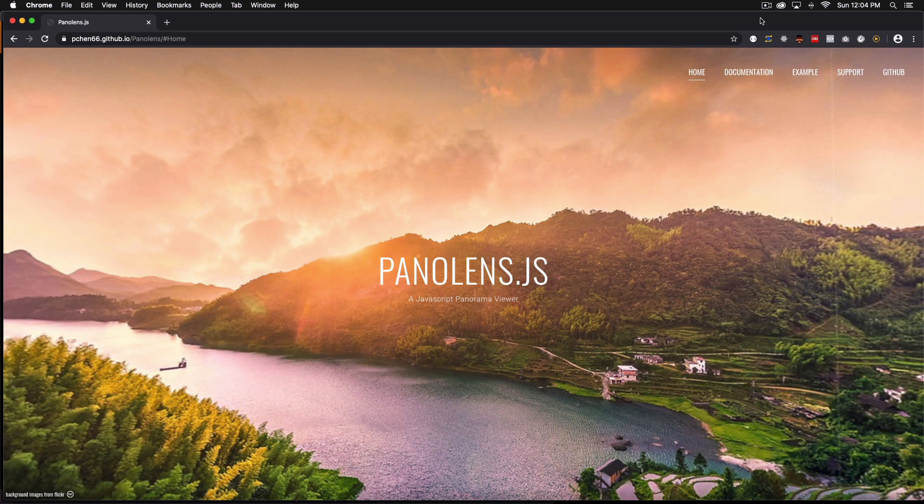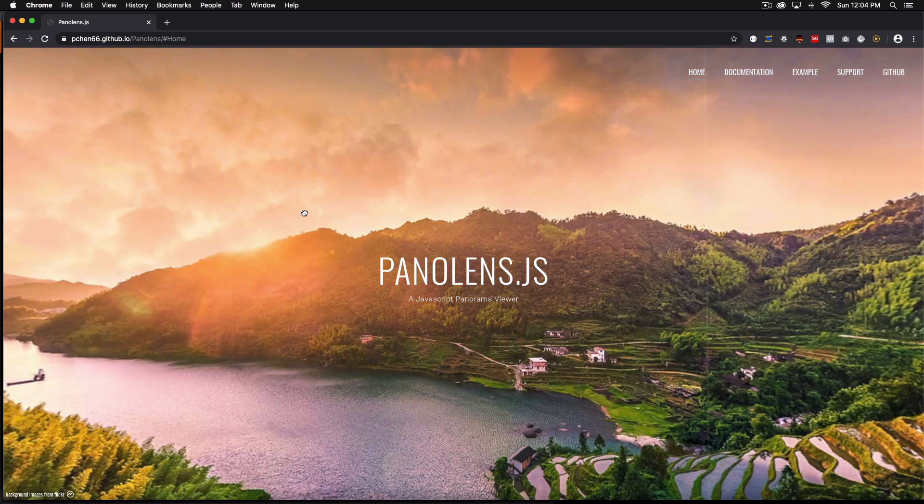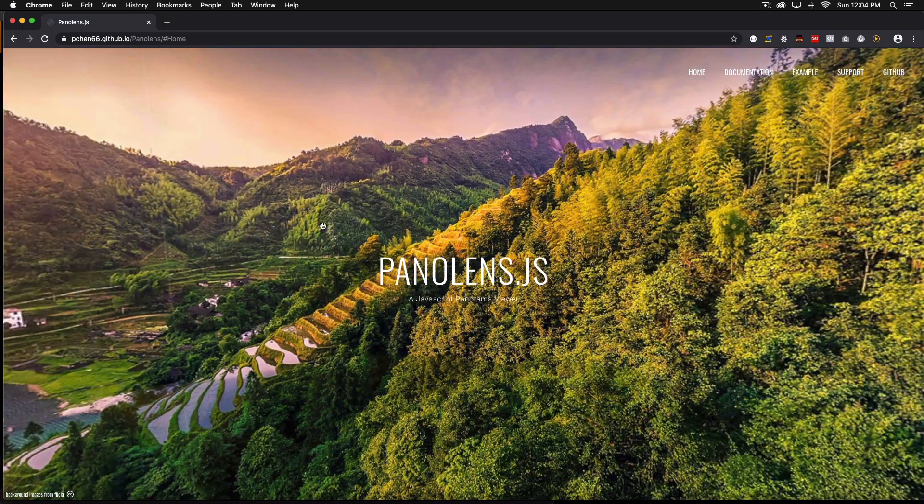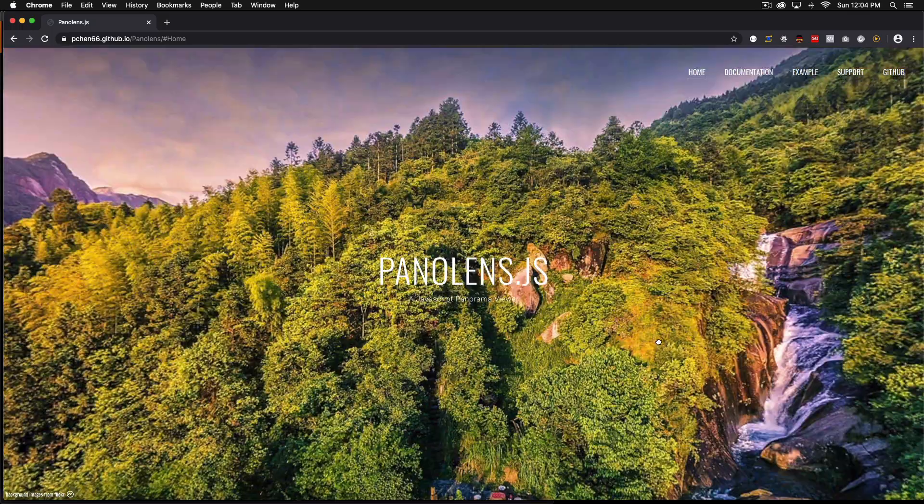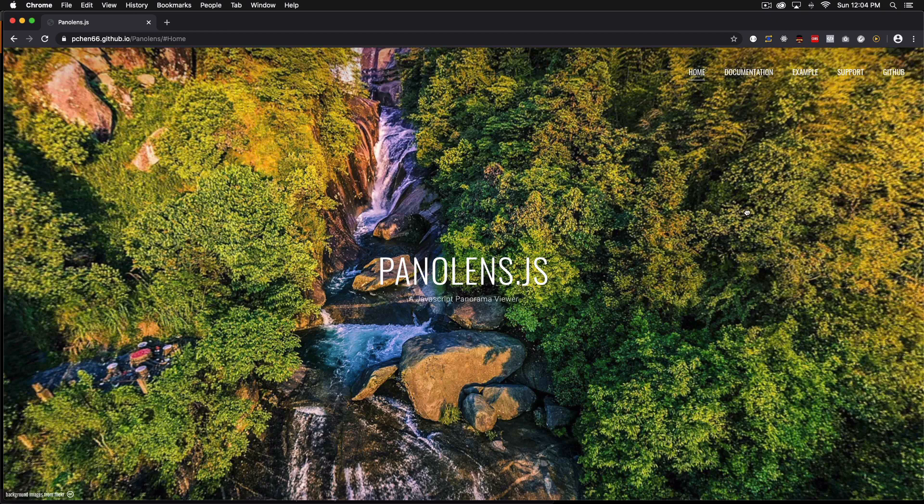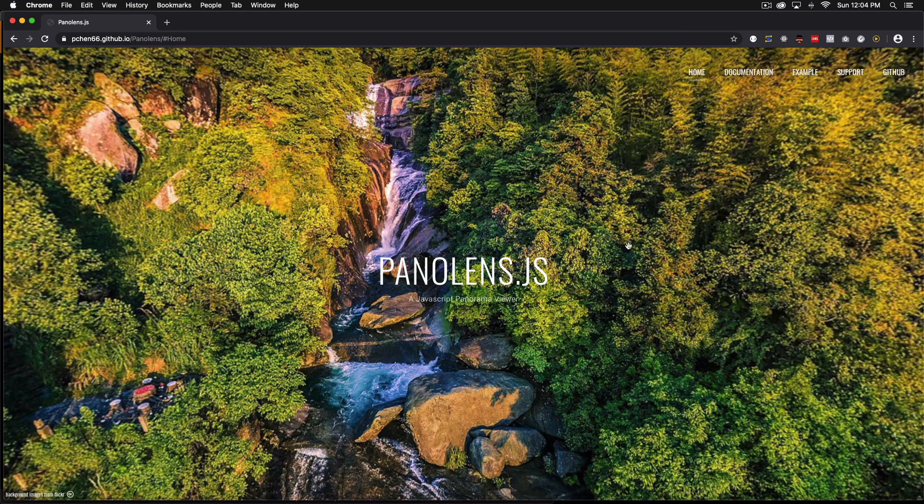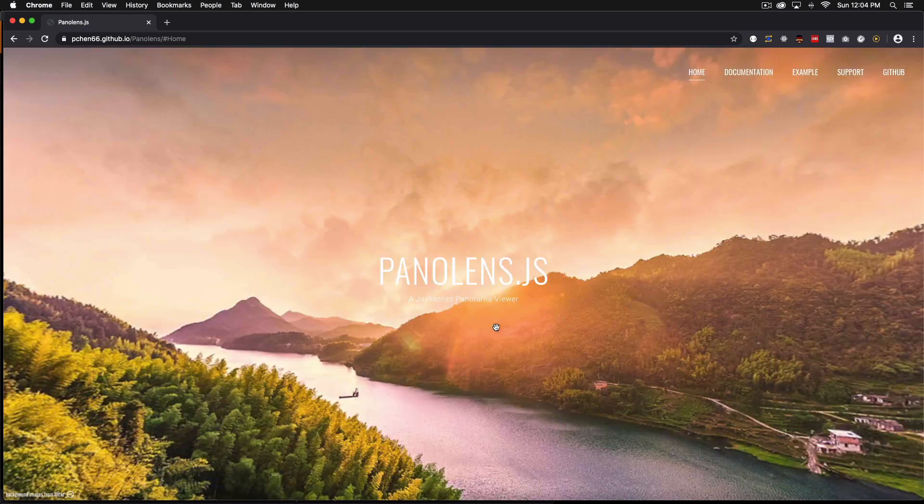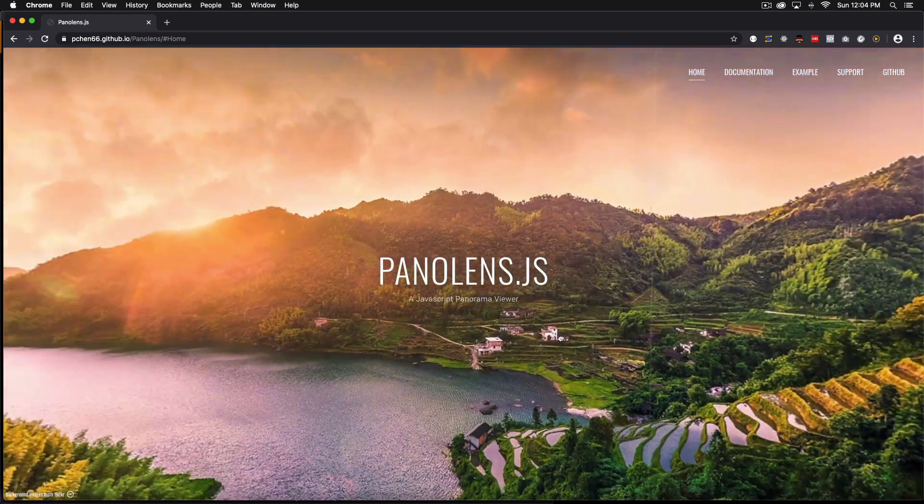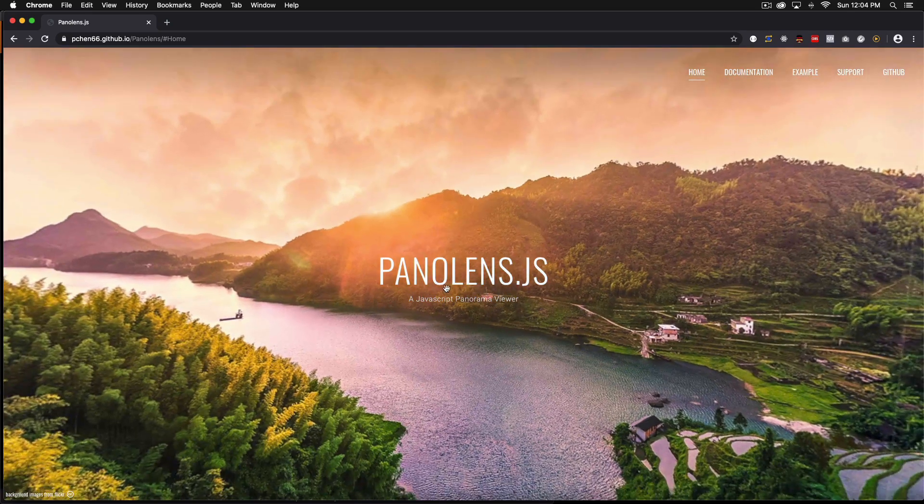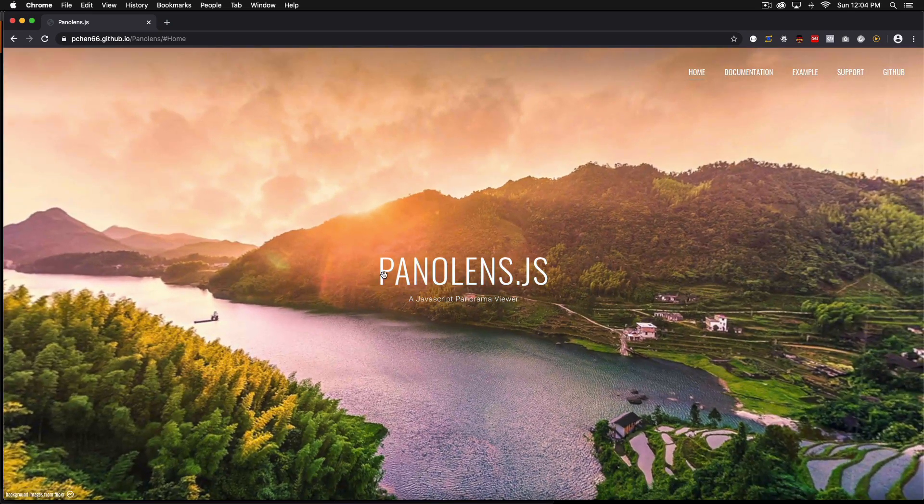So here I am in the panolens.js website and if you go there and you click and drag you can see that you can actually take a look at the whole image. You can go down, you can go up, you can take a look at everything and I think it's very cool. It looks cool on any website.